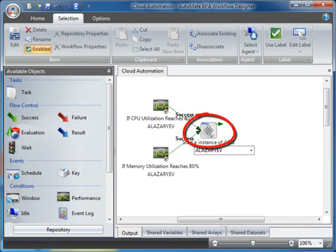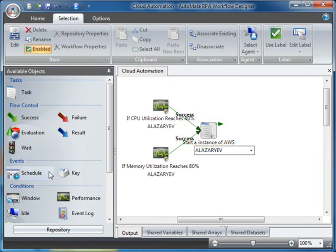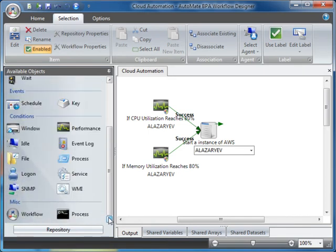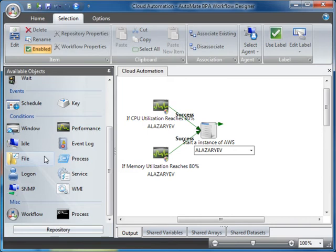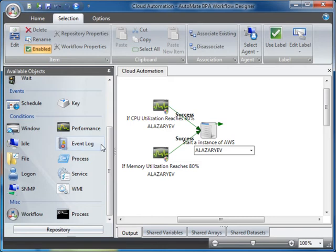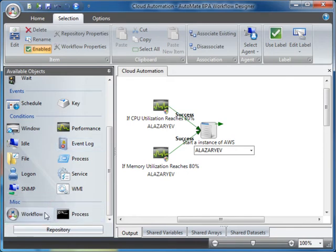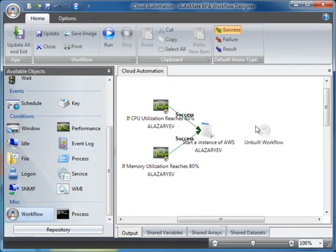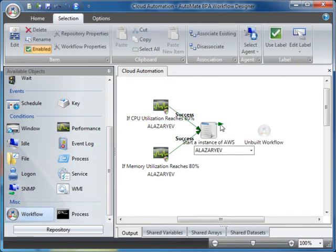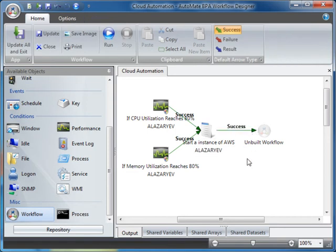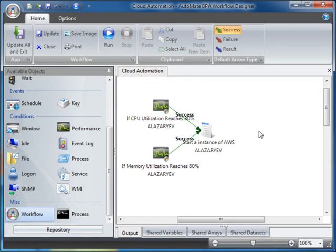Although I use the performance condition as a trigger to start a task, I can alternately use the Schedule trigger or Key trigger. Also, I can use any number of these conditions to kick off a task, including the Window Condition, File Monitor, SNMP Trap, Event Log, among others. While the Events and Conditions can be used to trigger a workflow, they can also be used throughout the workflow as a precondition to the next step. In fact, you can also have a workflow within a workflow by simply dragging an unbuilt workflow onto the Workspace or dragging an existing one from the Repository.